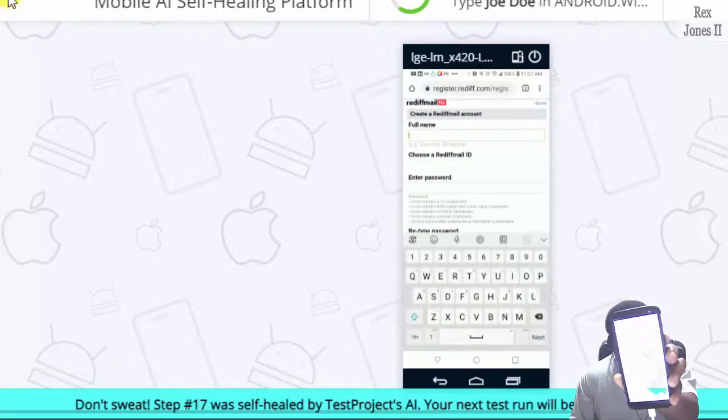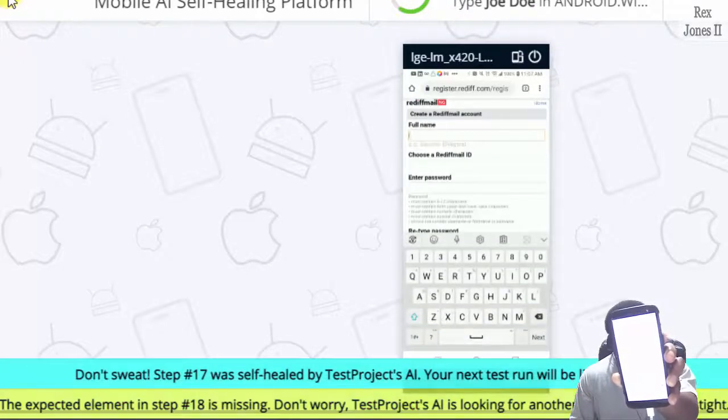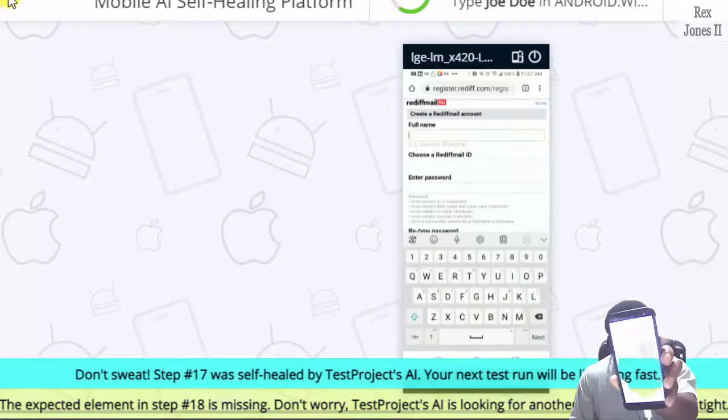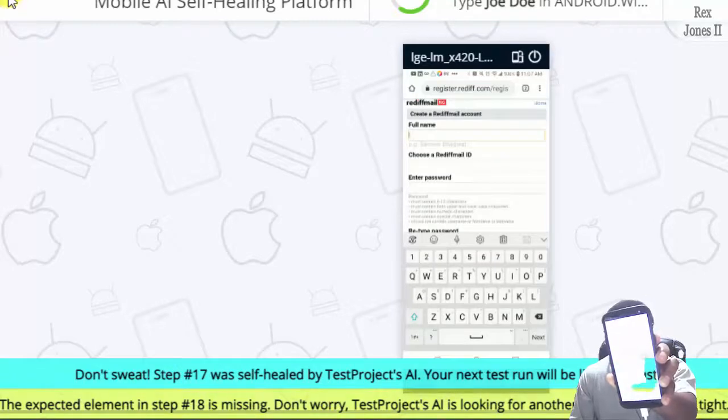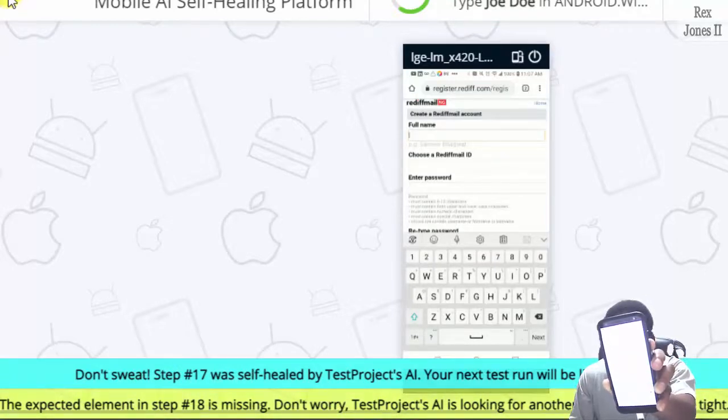Don't sweat. Step 17 was missing. Now it's self-healed by TestProject's AI.